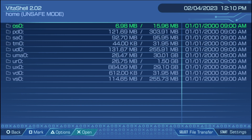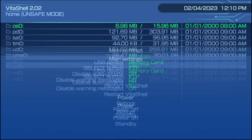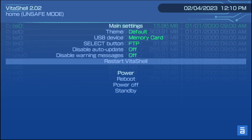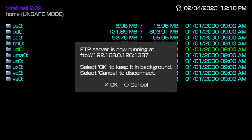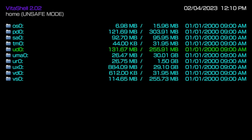As far as the Vita Shell themes go, as you can see, it can completely change the look of everything. As far as the other options on the start menu or main settings menu, you don't really need to mess with too much — the only ones you're going to mess with are the top three: theme, USB device, and your select button, which determines what your select button does in Vita Shell.